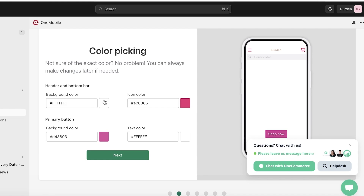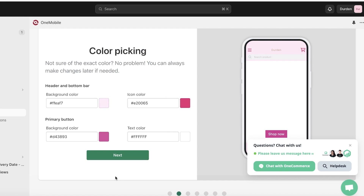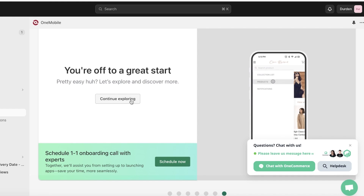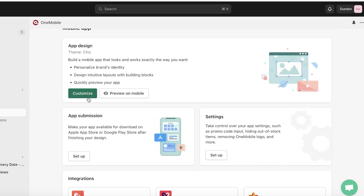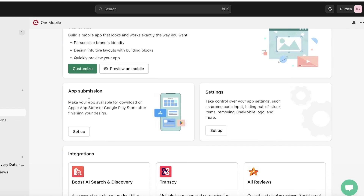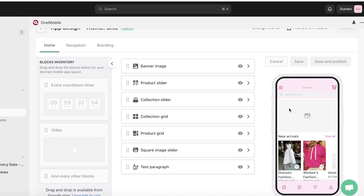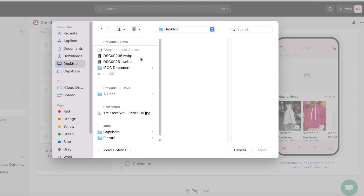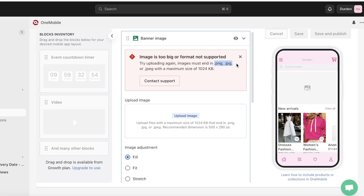Set your background color — I'm going with a really pale pink. Click Next, then Continue Exploring to start building each item. In the app design section, click on Customize to start building your actual navigation and layout. The front of the app has a banner image — click on it to upload your banner, which could be a photo shoot or any image from your website or brand.